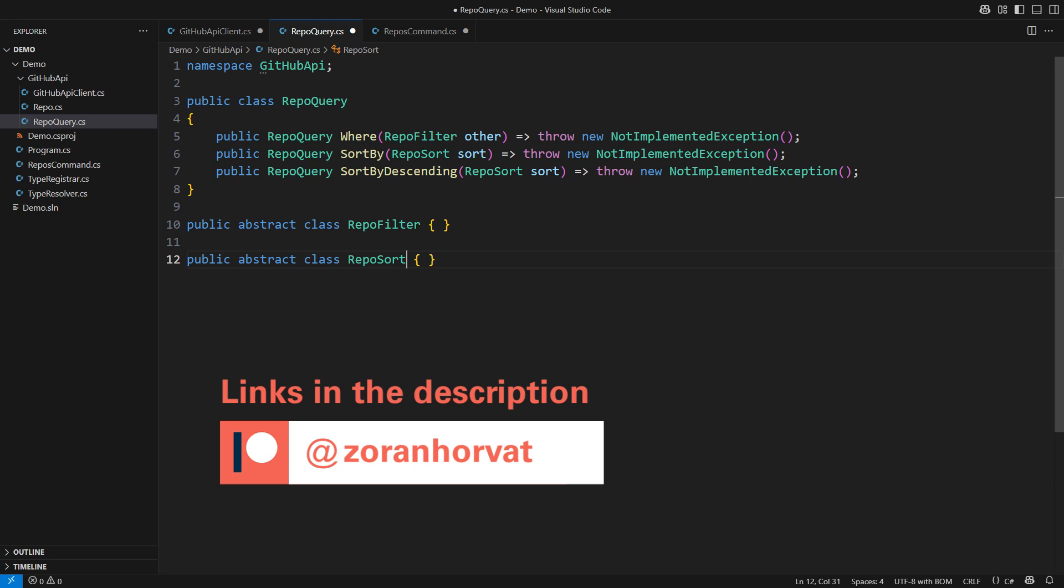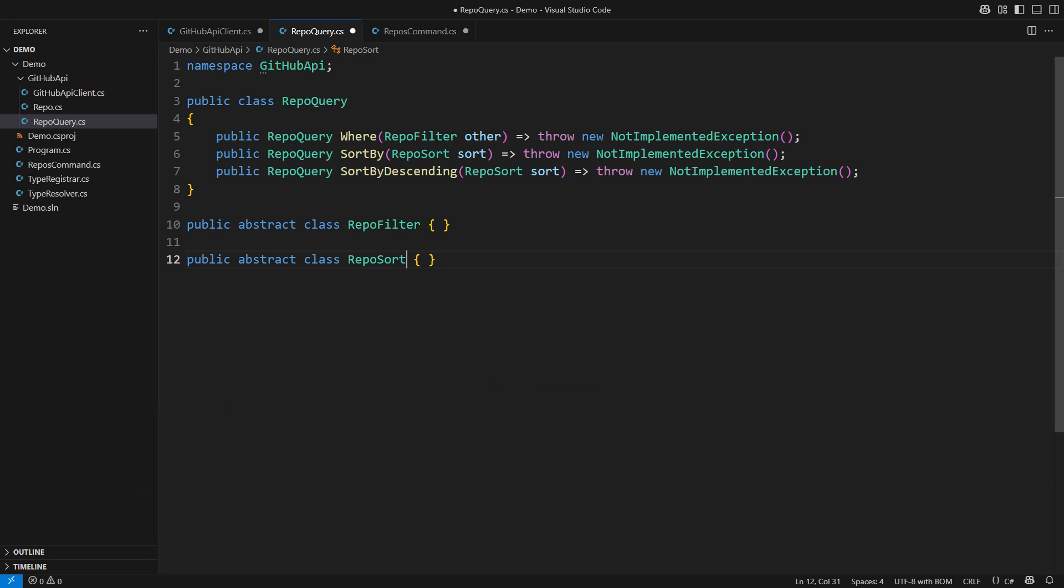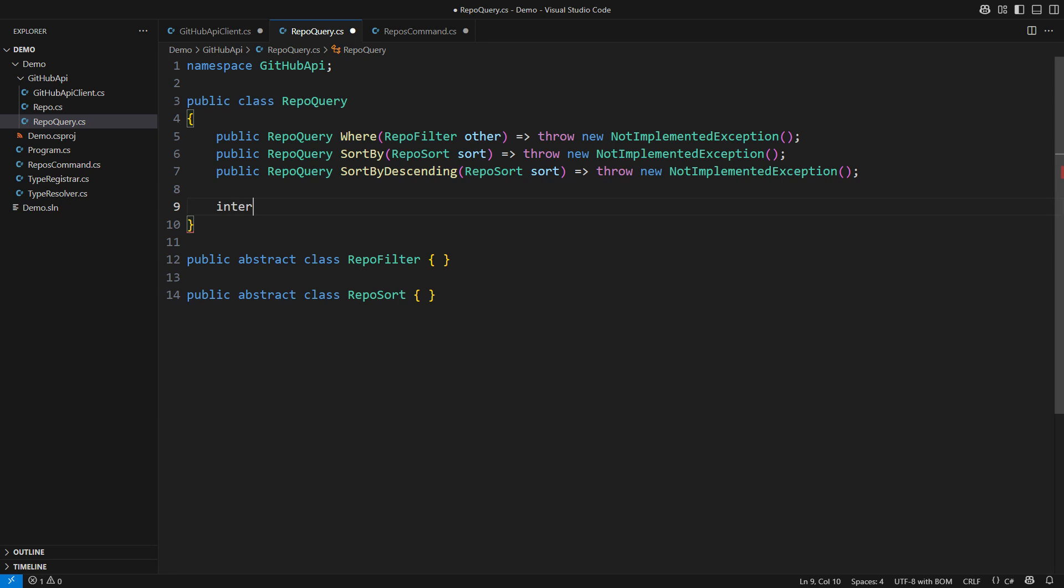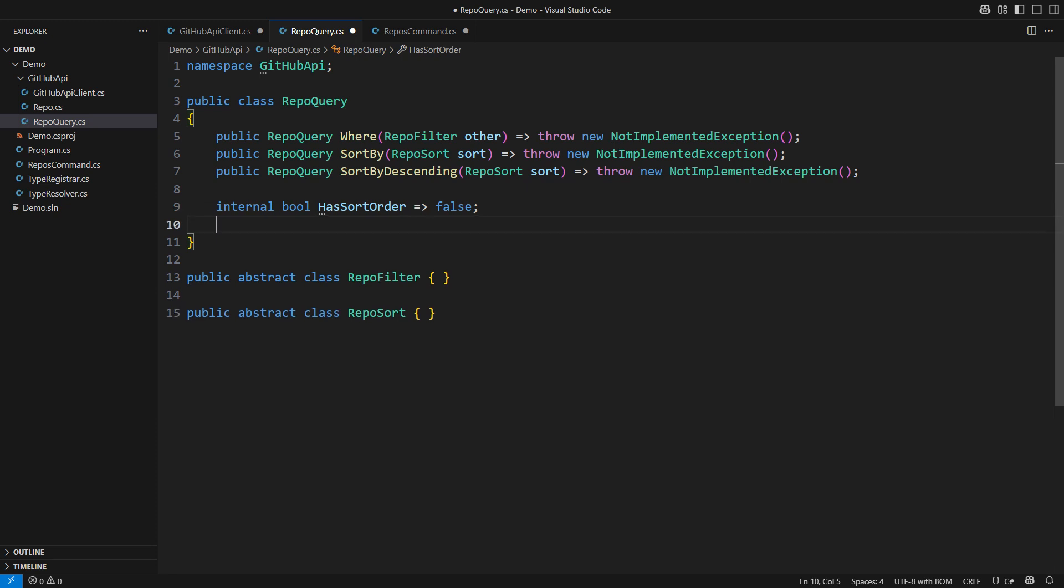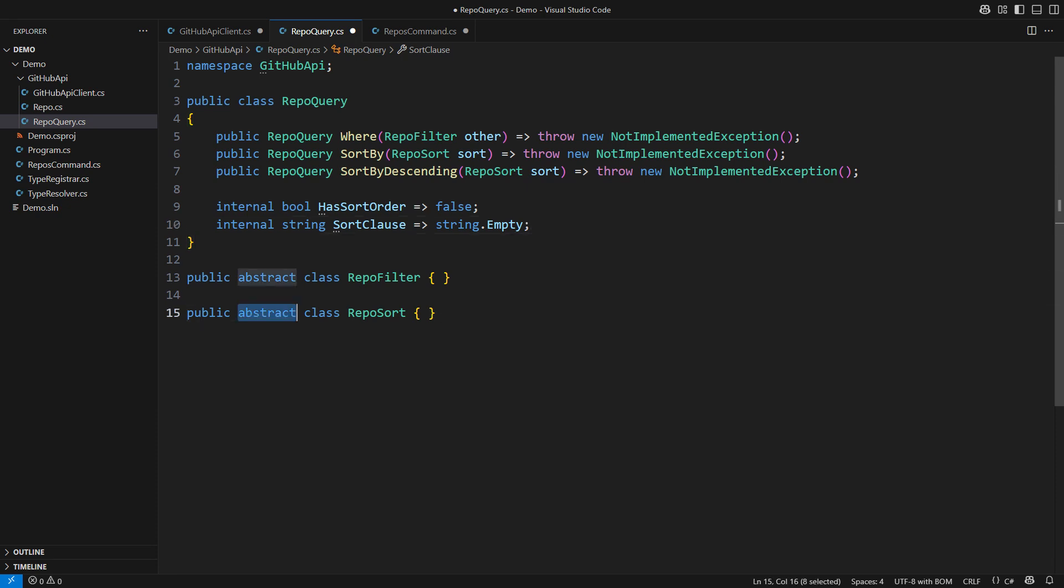I will start with sorting just to show you what I plan on a simple example. The query specification will let its caller know if there is a sort order. If so, it would tell the sort clause. Both properties are internal because these details belong to the GitHub API. The code that creates the query doesn't need to know these details.